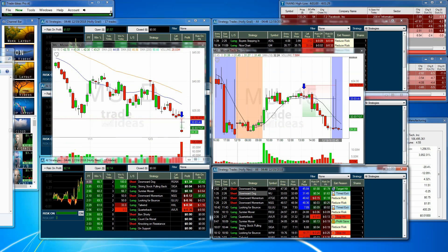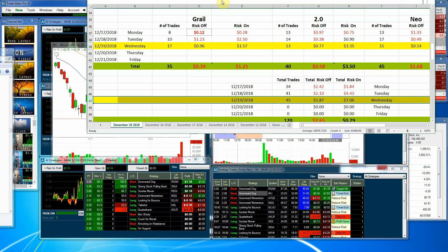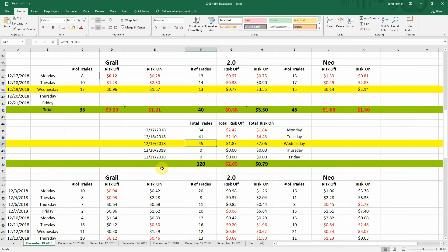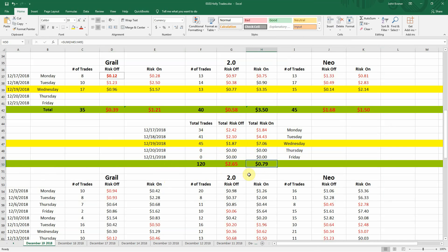That's how Holly did today. Let's bring in the spreadsheet to look at the tally. Today we had 45 total trades, $1.87 profit, and $7.06 was the risk-on-profit. For the week, we had 120 trades; $2.65 was our loss, but the risk-one is finally in the positive at 79 cents. So that is your update. Stay tuned because we could have a wild ride tomorrow. Thank you and God bless.